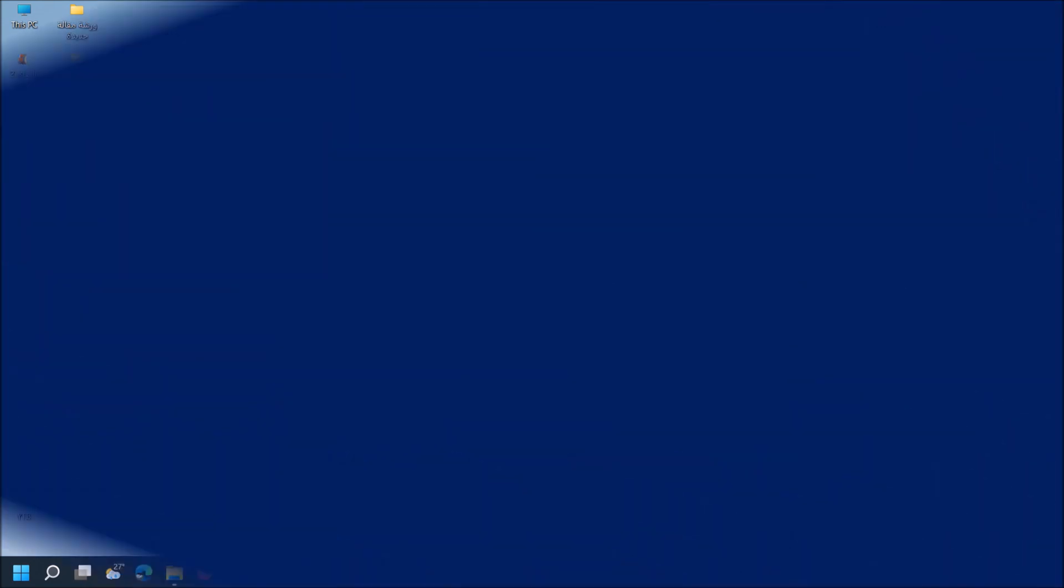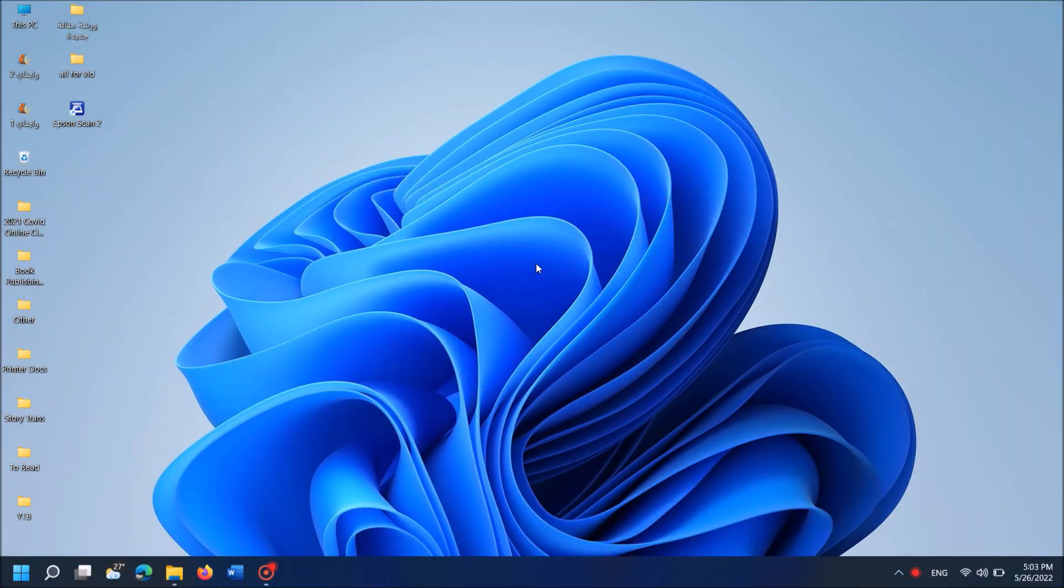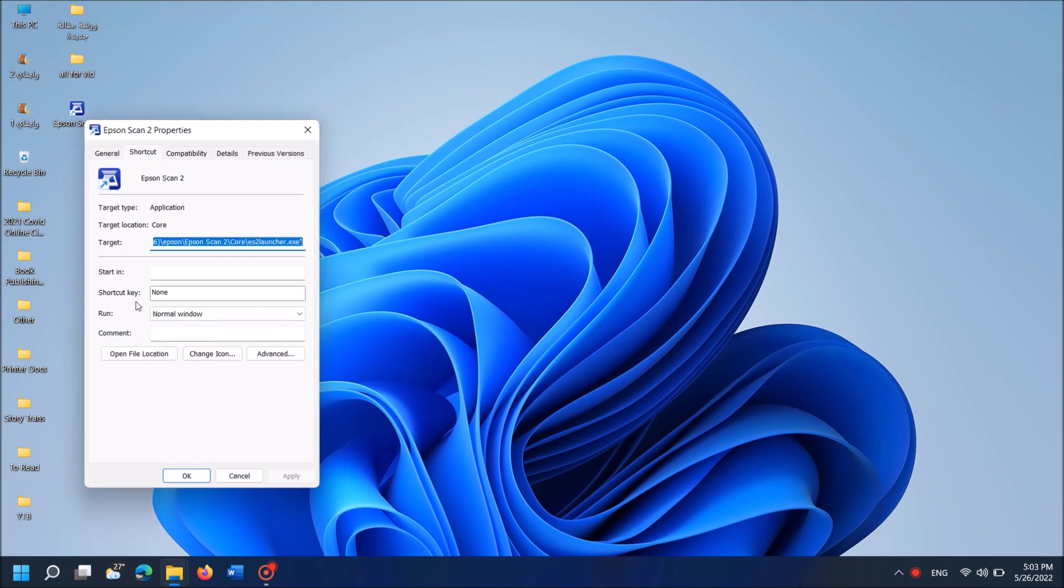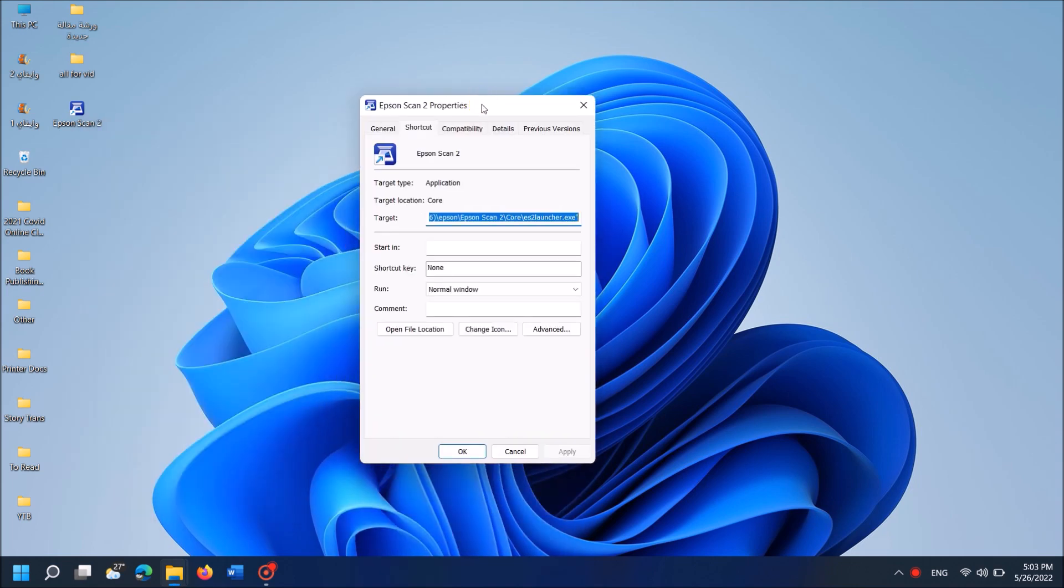Method 1: Right-click on the Epson scanner icon on your desktop. Then from these options, click on Properties. This window will open. In this window, select the third tab, Compatibility.